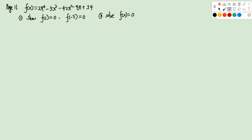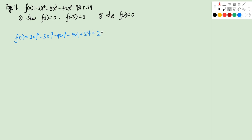There is one challenge question for this chapter, from page 11. We have a polynomial f(x) = 2x⁴ - 5x³ - 42x² - 9x + 54, and we need to show f(1) = 0 and f(-3) = 0. In an exam, you must write this out explicitly. Computing f(1) = 2 - 5 - 42 - 9 + 54 = 0. Correct.